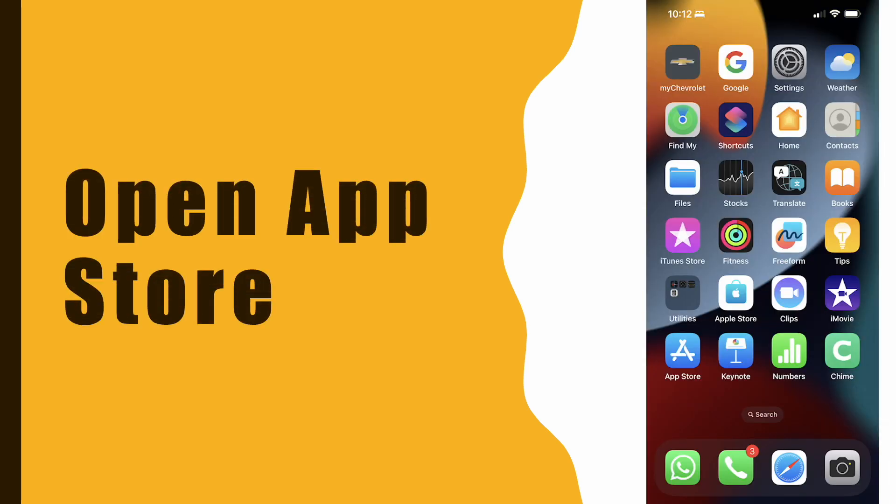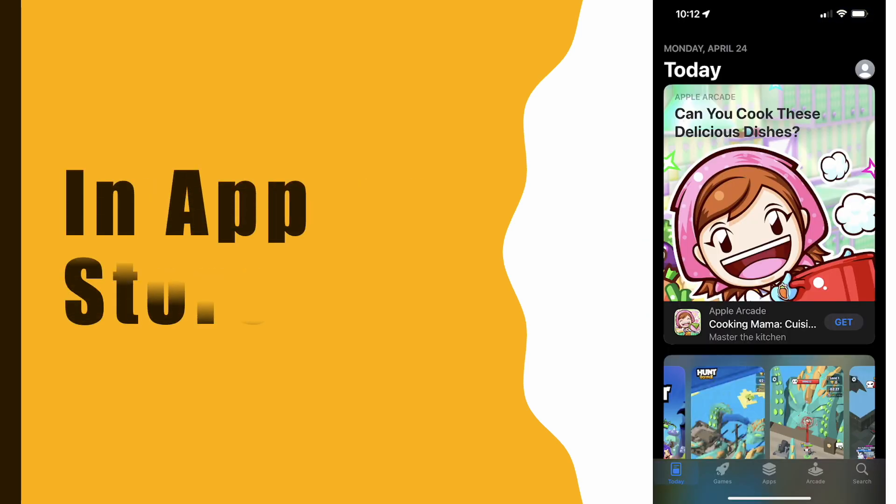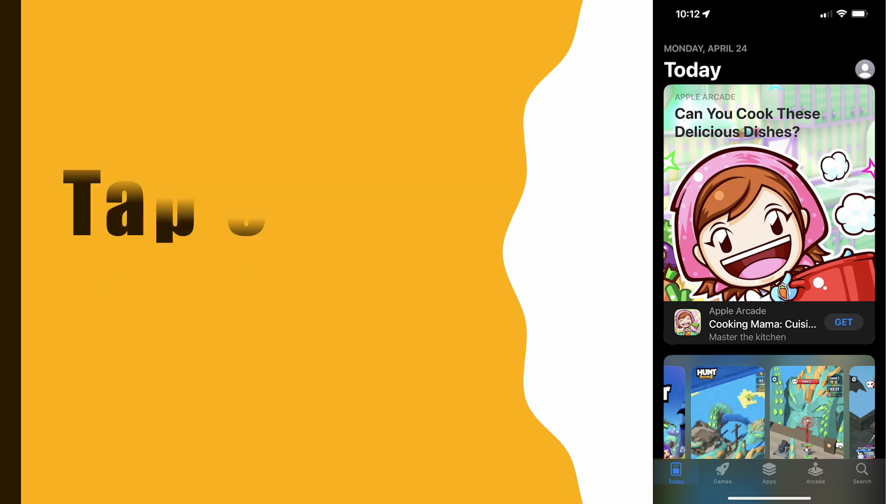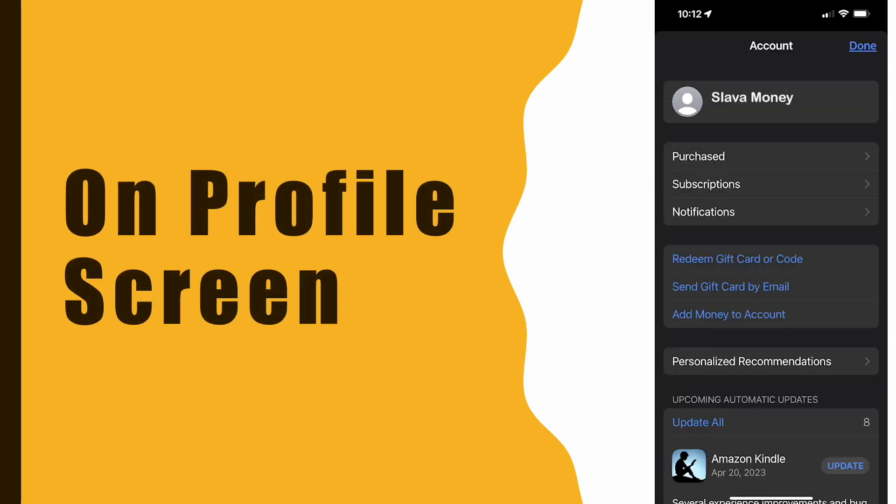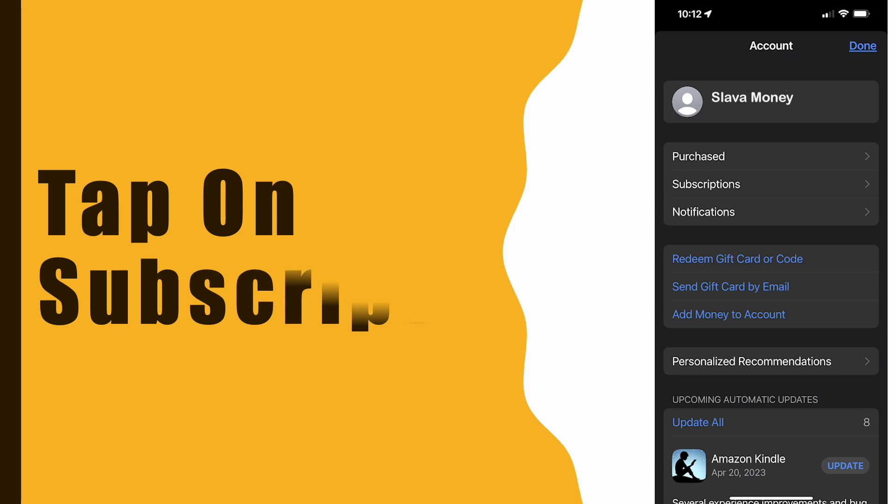Open the App Store. In the top right corner, find the profile icon and tap on it. On the profile screen, find Subscriptions and tap on it.